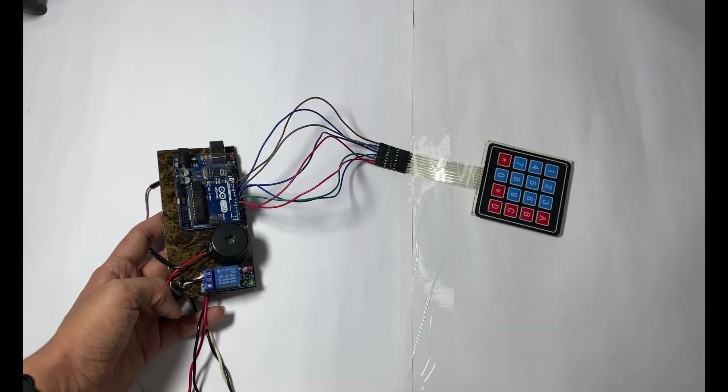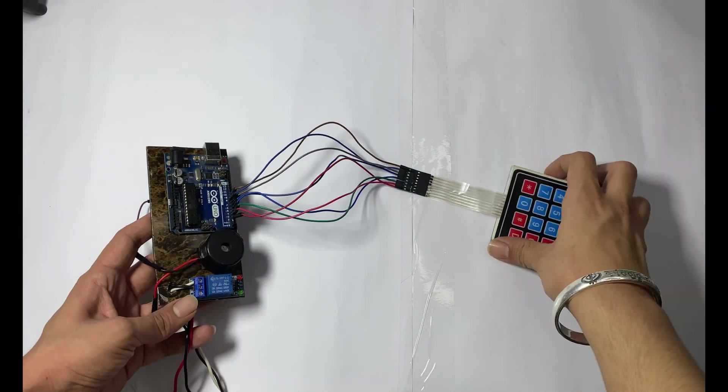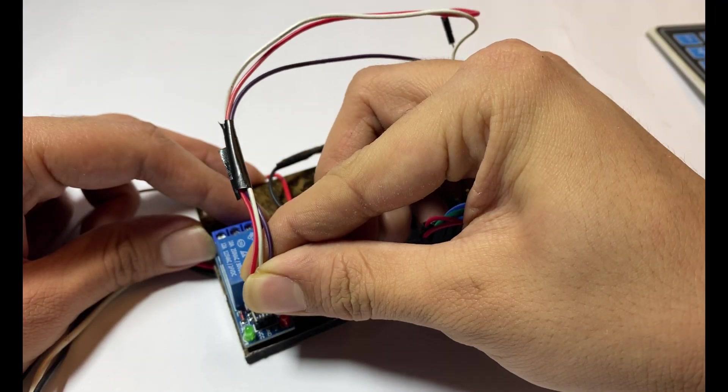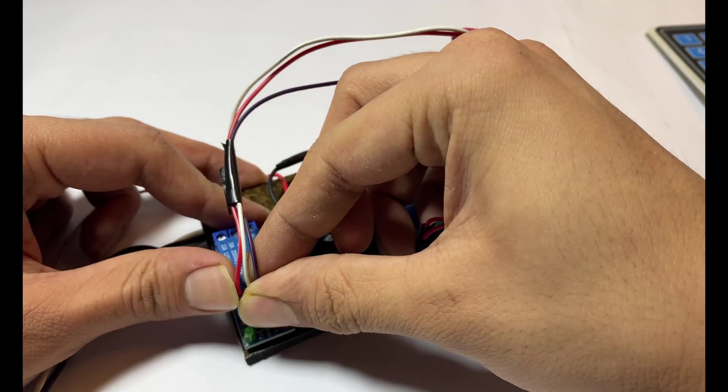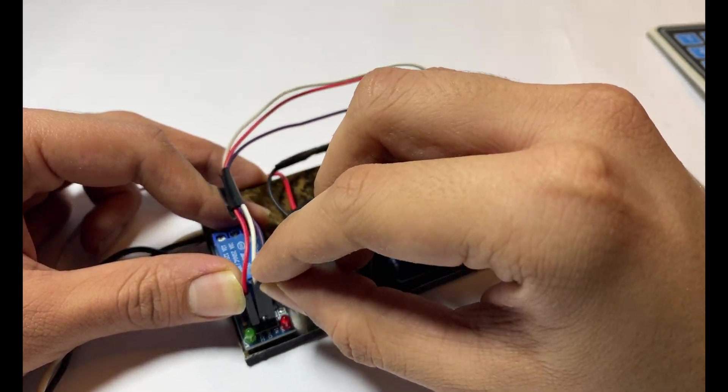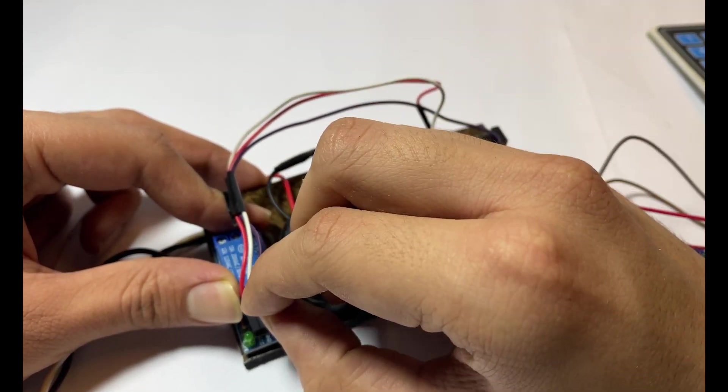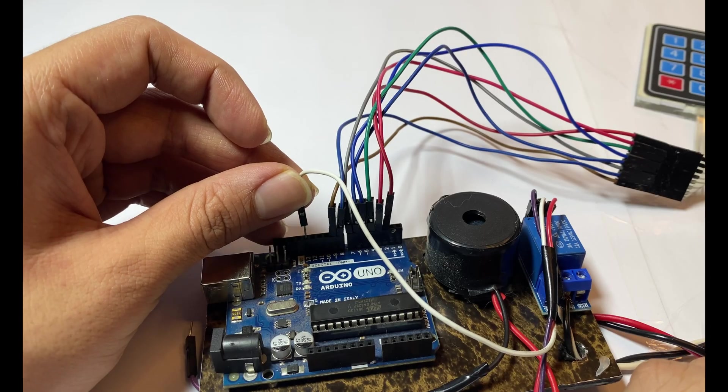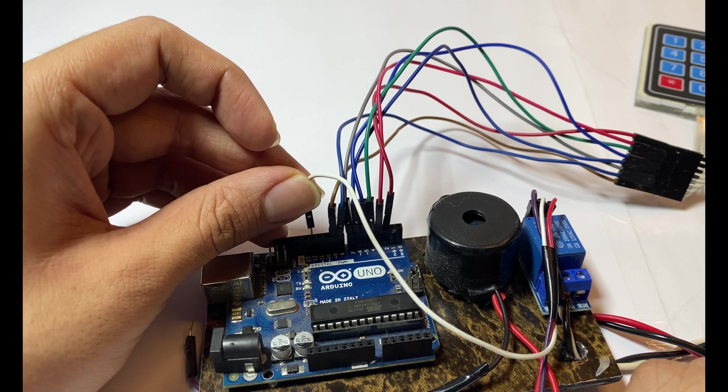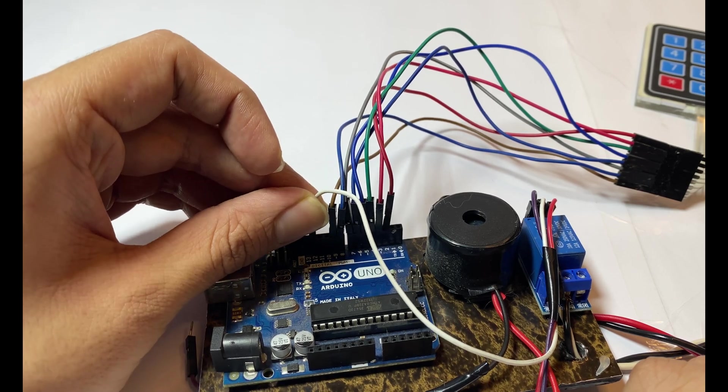Now it's time to make further connections. Connect three male to female wires to your relay, and relay input wire will be pin 12 on the Arduino.